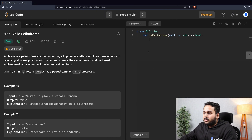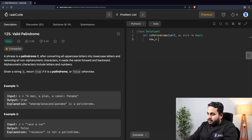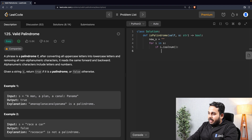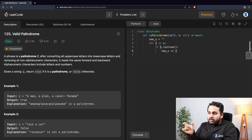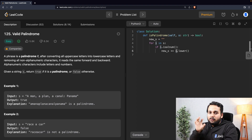Let us try to solve this on LeetCode. Make sure you have selected the Python 3 interpreter. First, we define a new empty string. We run a loop over the sentence and check if the character is alphanumeric using 'i.isalnum()' — this checks if the character is alphanumeric. If it is, we append it to the new string, converting it to lowercase, so we get the string without non-alphanumeric characters in lowercase.